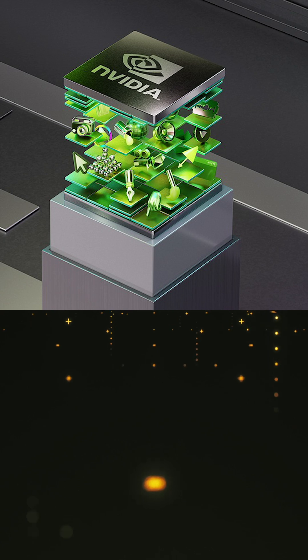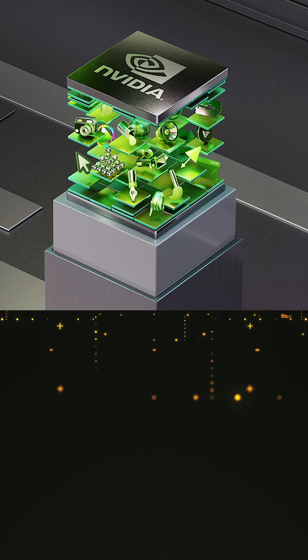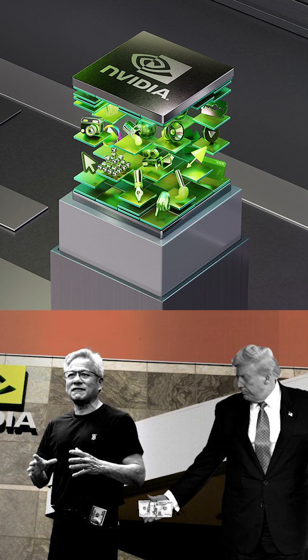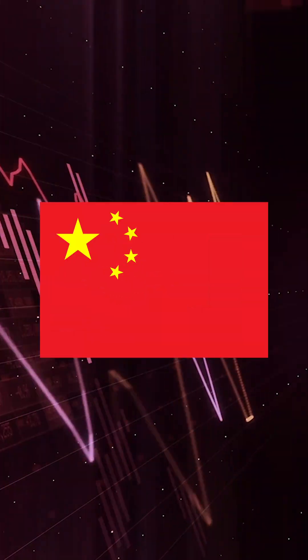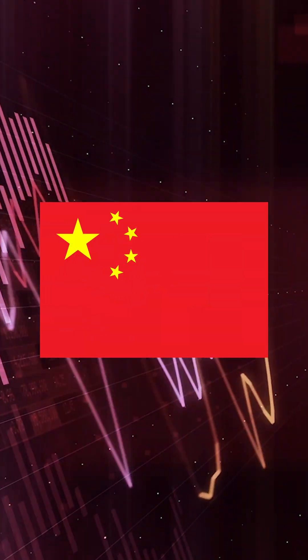For NVIDIA, the money itself isn't huge, but the political upside is massive. It wins favor with Washington at a time when tensions with China over chips are heating up.